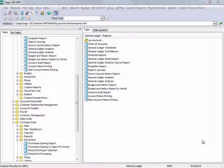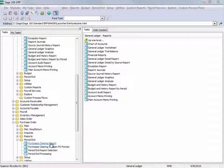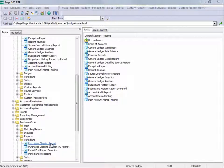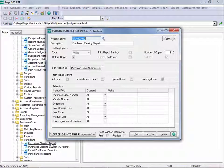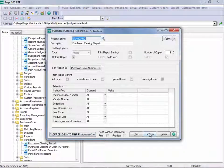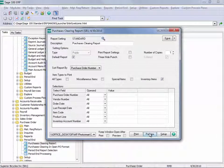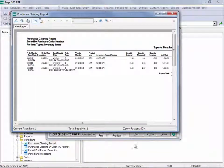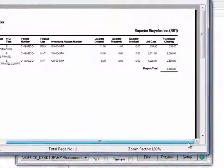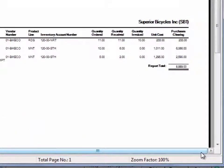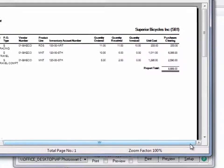So the first thing we're going to do is run the Purchases Clearing Report in Purchase Order on the period end menu. And we'll go ahead and run this report. Now we're looking at the last value at the report total. And in this situation, we can see that it's $8,889.